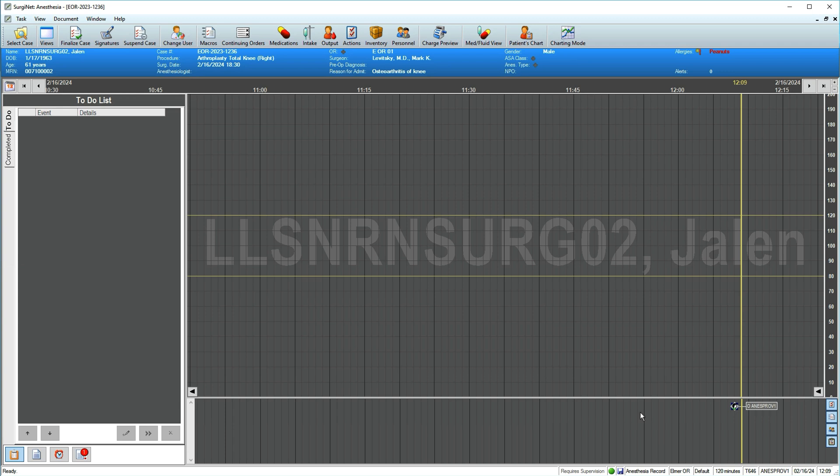The first action you'll take in most cases is executing a macro. Macros are collections of actions and medications typically taken in a case and are used to simplify documentation. Macros should be executed as soon as possible to allow recording of information from patient monitors. In the toolbar, click Macros.